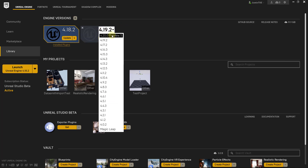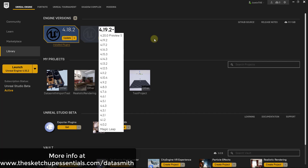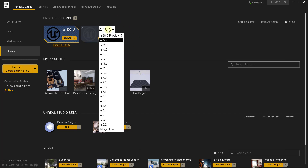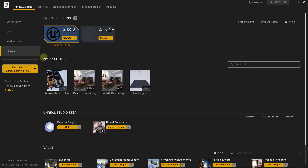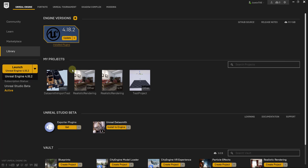Version 4.20 is still in preview. Anything above that should have the Datasmith features, which basically help you import geometry from different 3D modeling applications. I'll link to a video down below that I did about importing Sketchup files using Datasmith. Once a version is installed, you're gonna want to come over here and launch it.